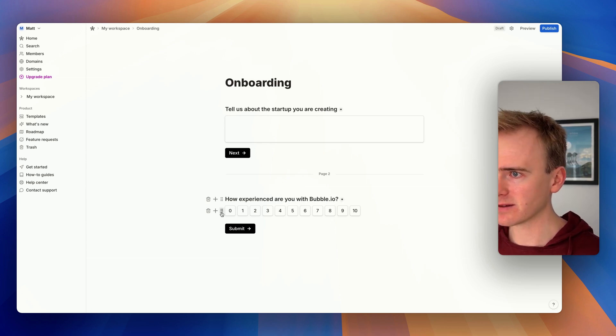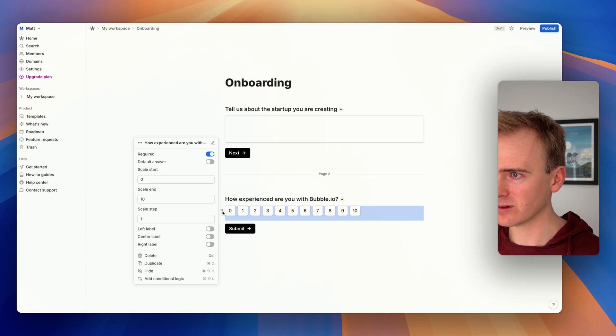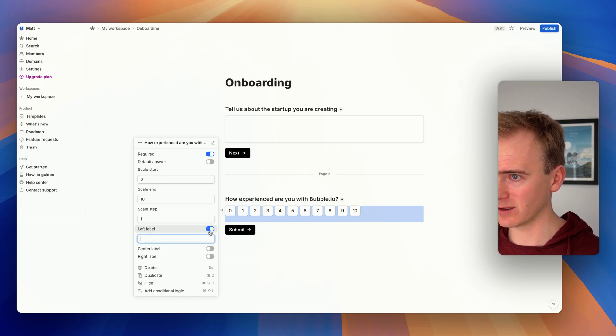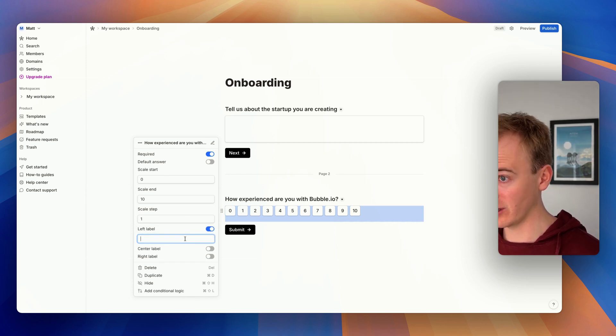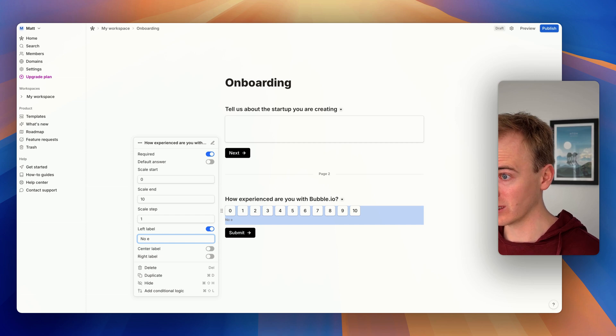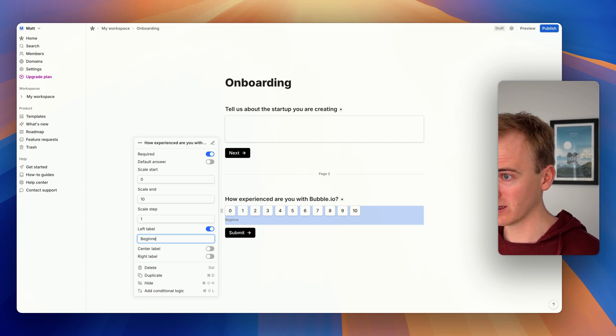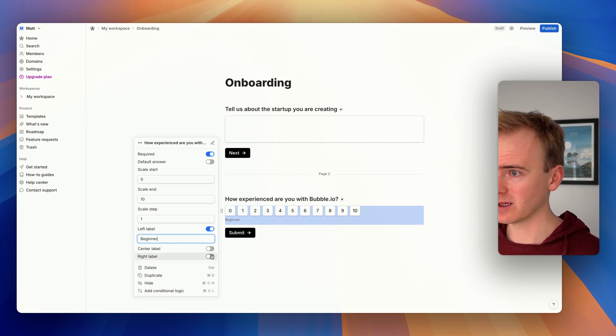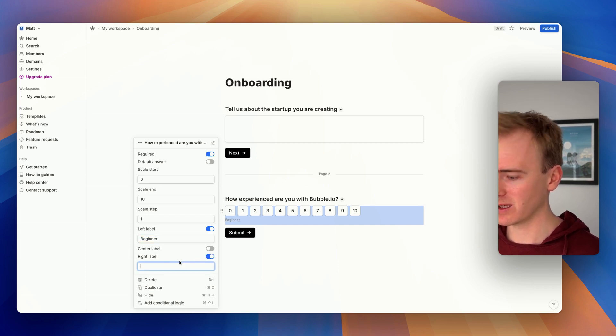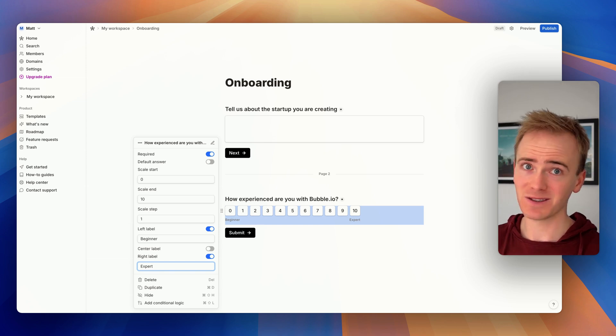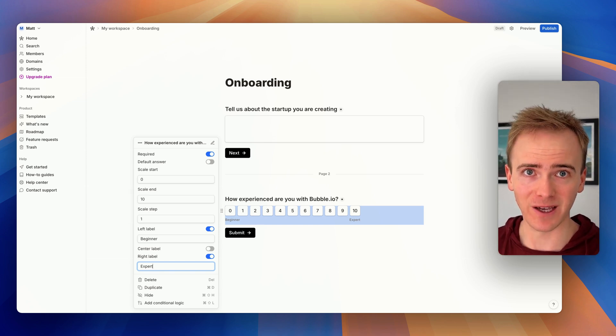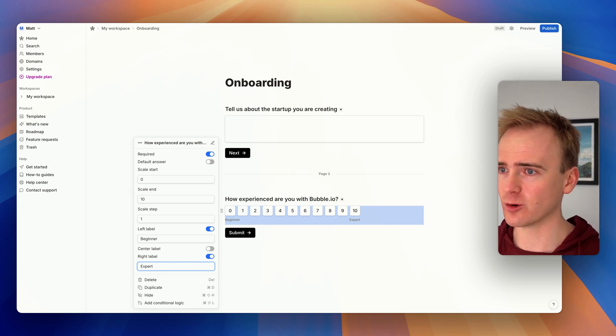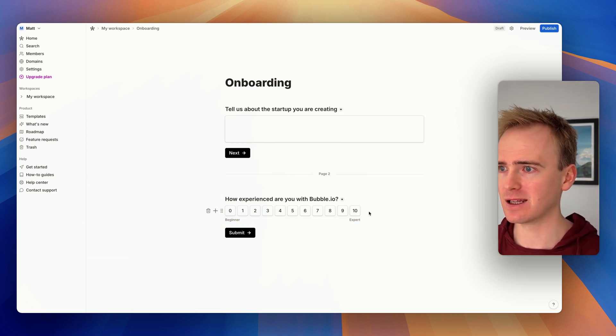'How experienced are you with Bubble.io?' Then we can do even more things here - we can add a left label. So we can say 'beginner' and 'expert.' This looks amazing, doesn't it? The forms you can build in Tally.